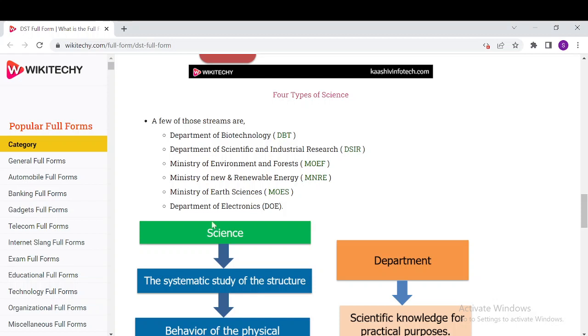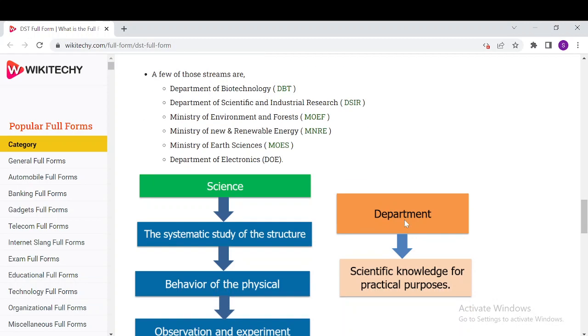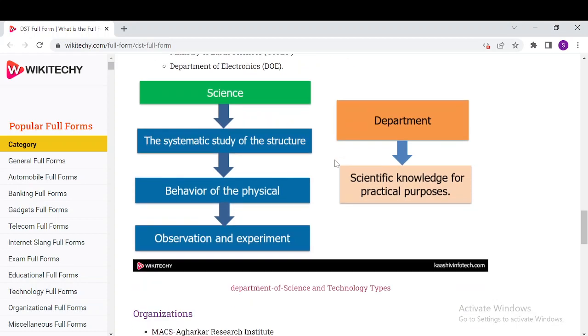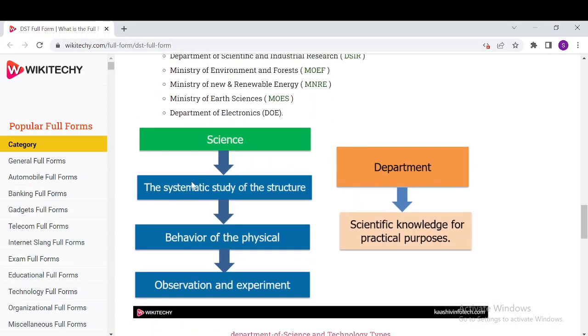It includes the departments like the Department of Biotechnology, Department of Science and Industrial Research, Ministry of New and Renewable Energy, Ministry of Earth Sciences, and Department of Electronics.